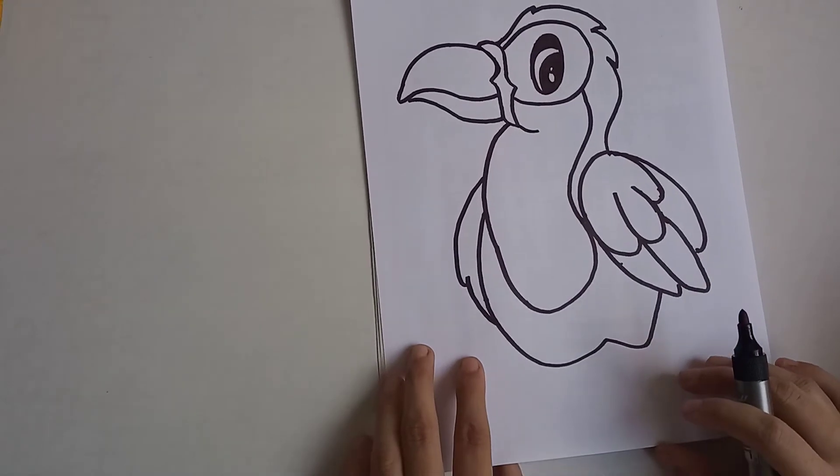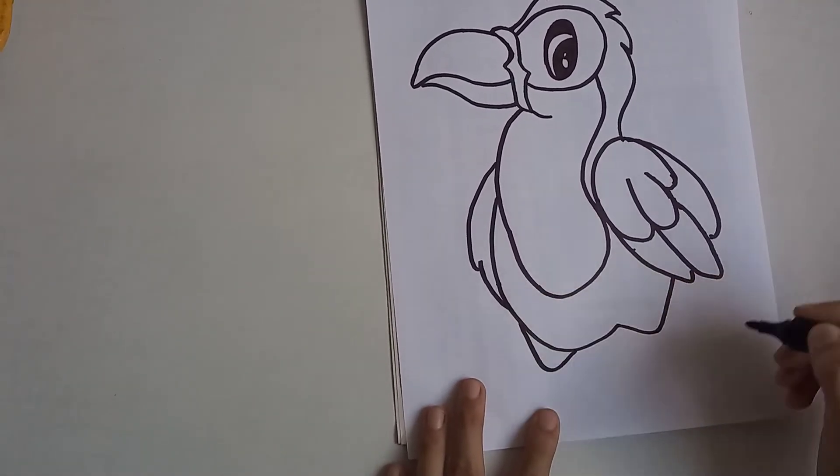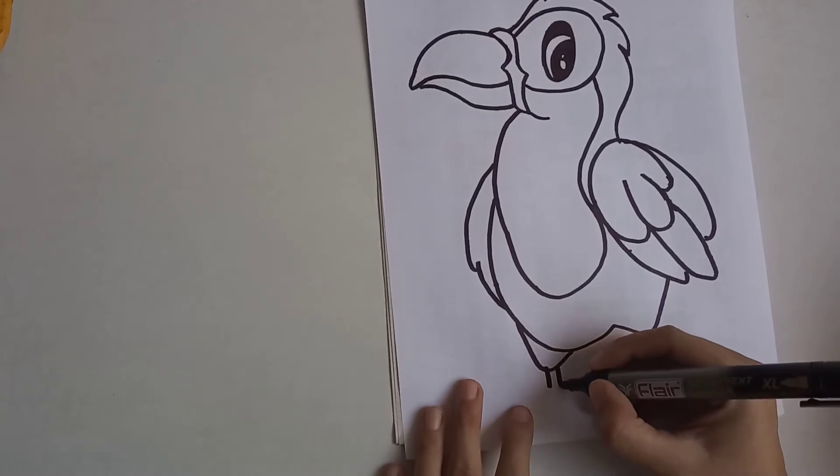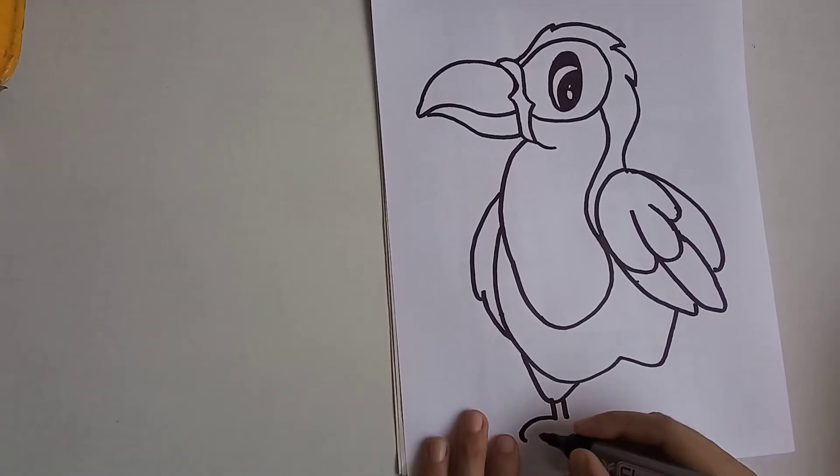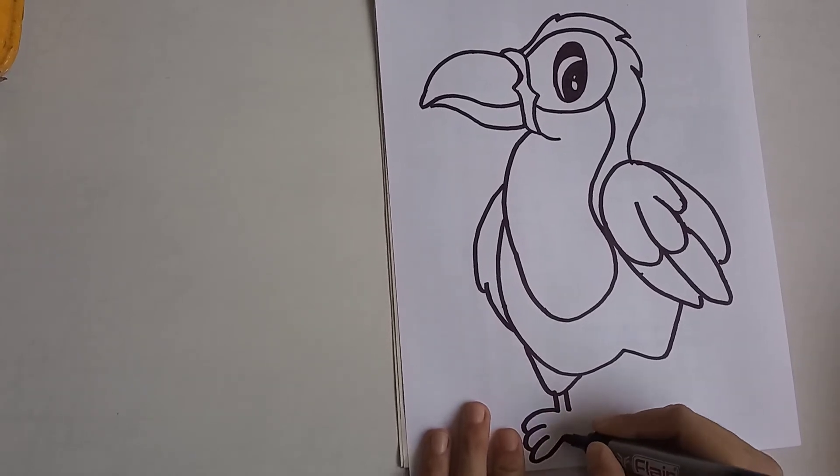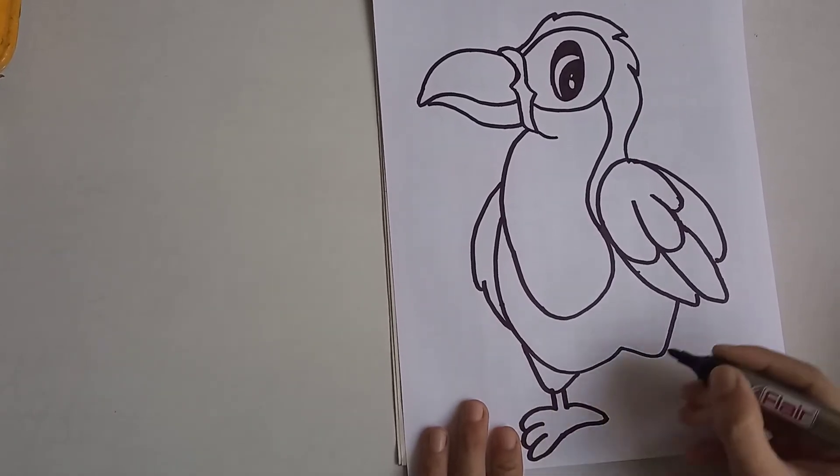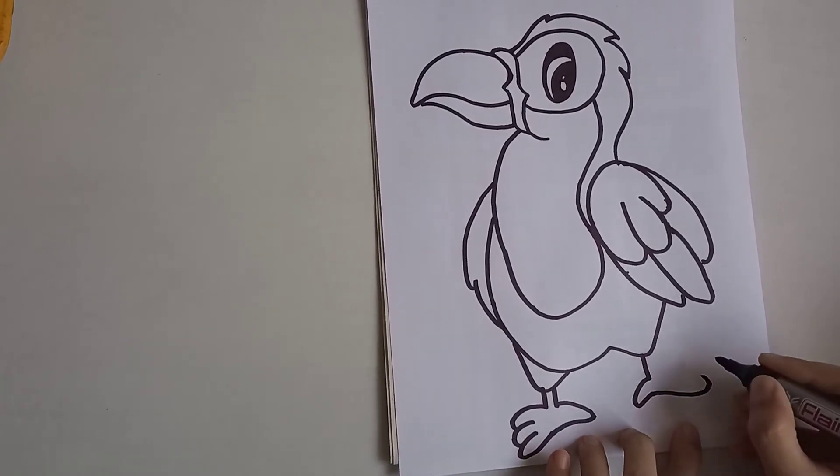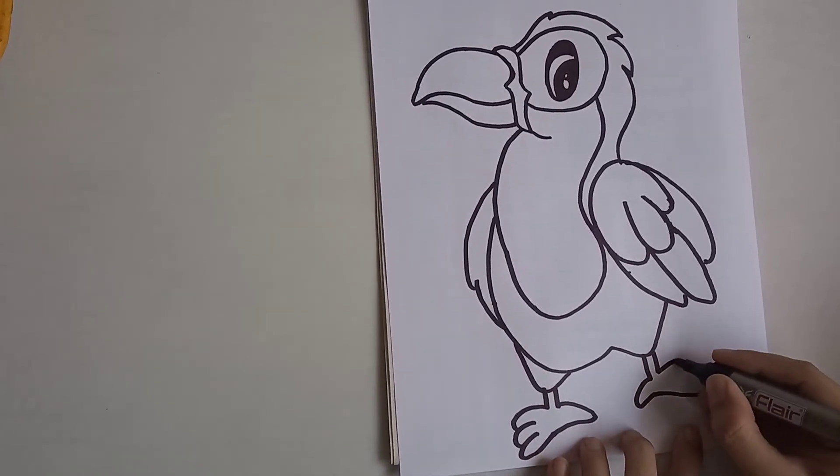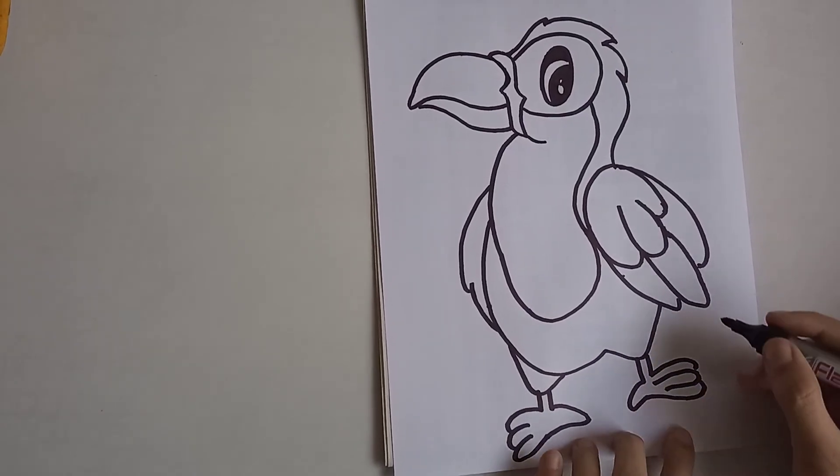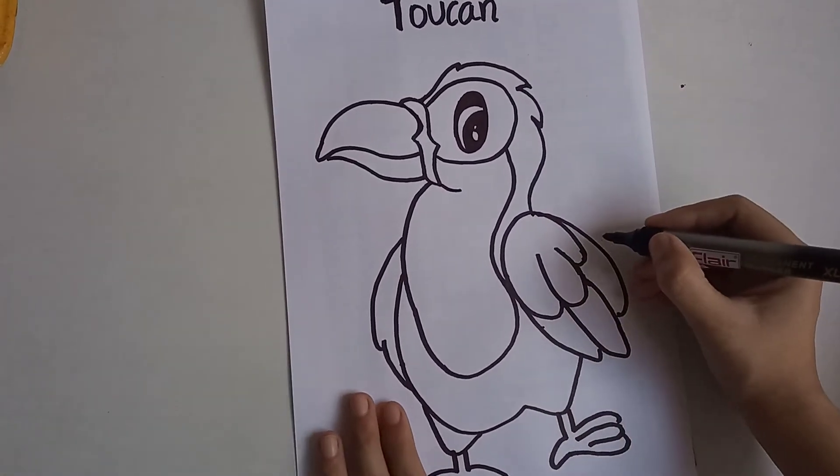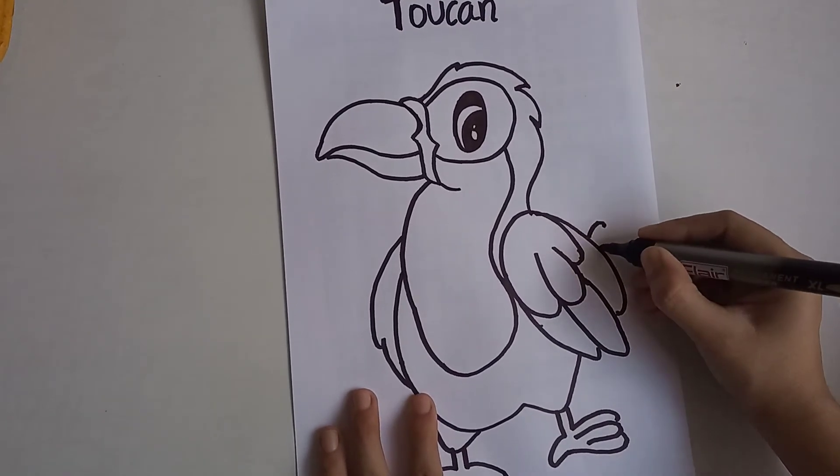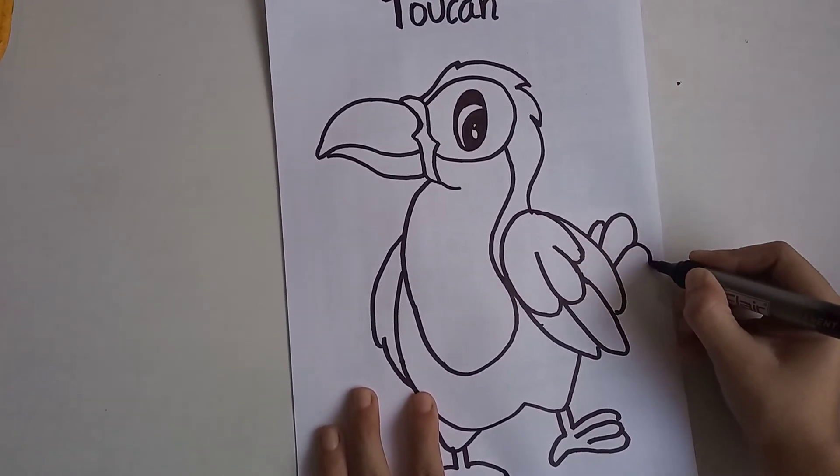Make the legs, make the claws of the bird. Just try to make it the way I am making, like this. And now on the back side, add more feathers for the tail.